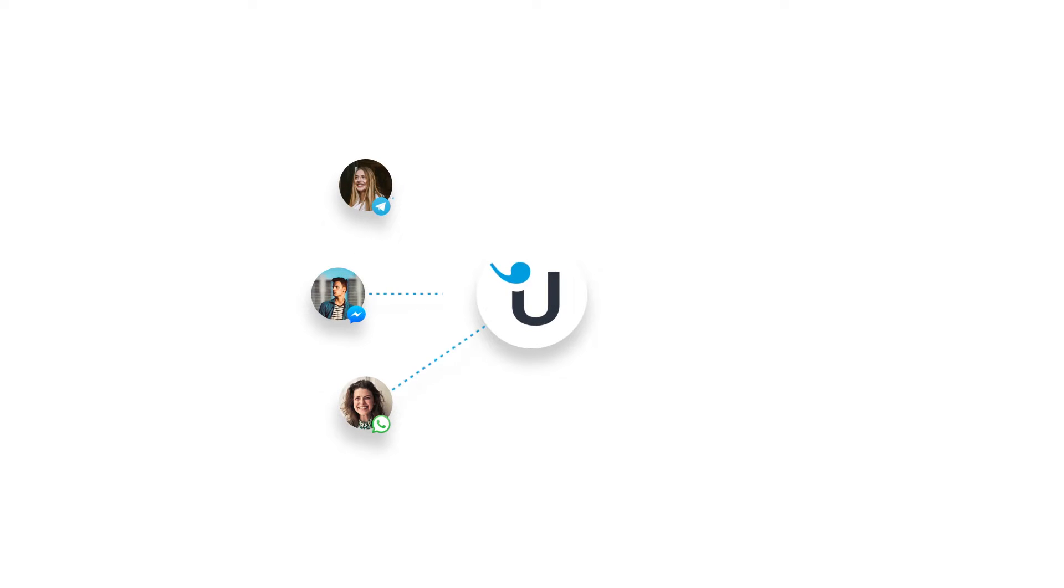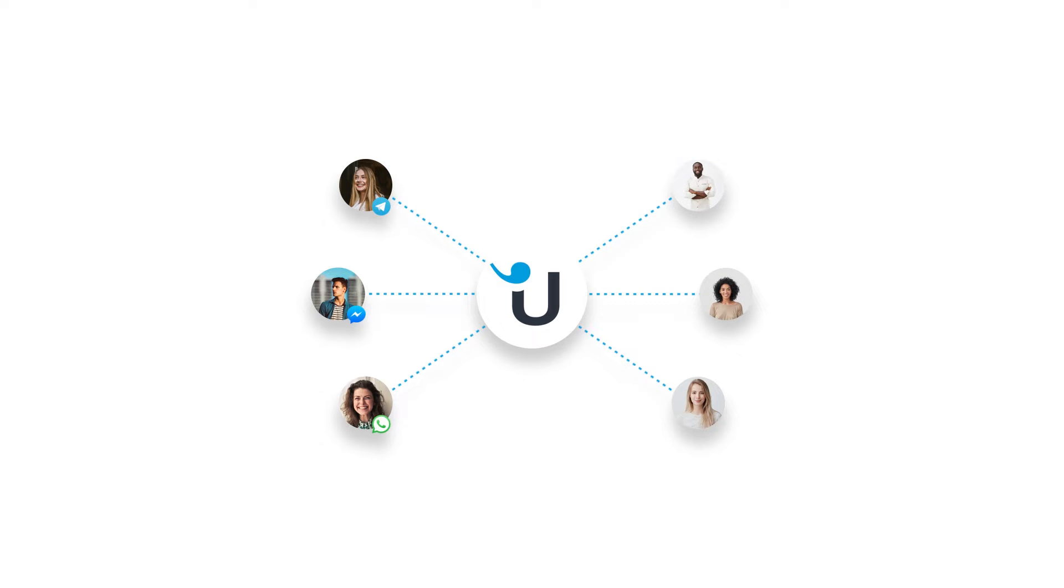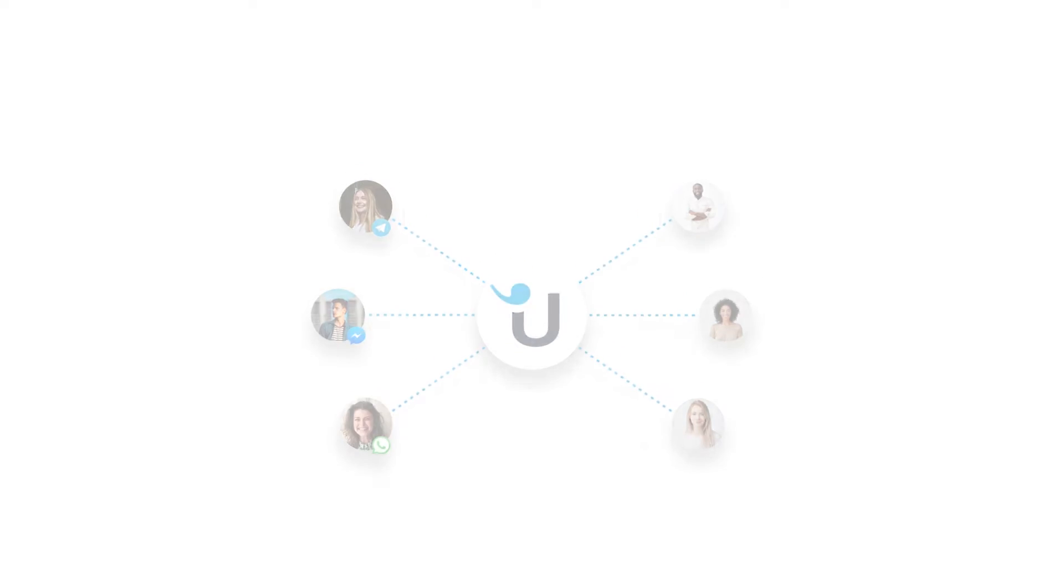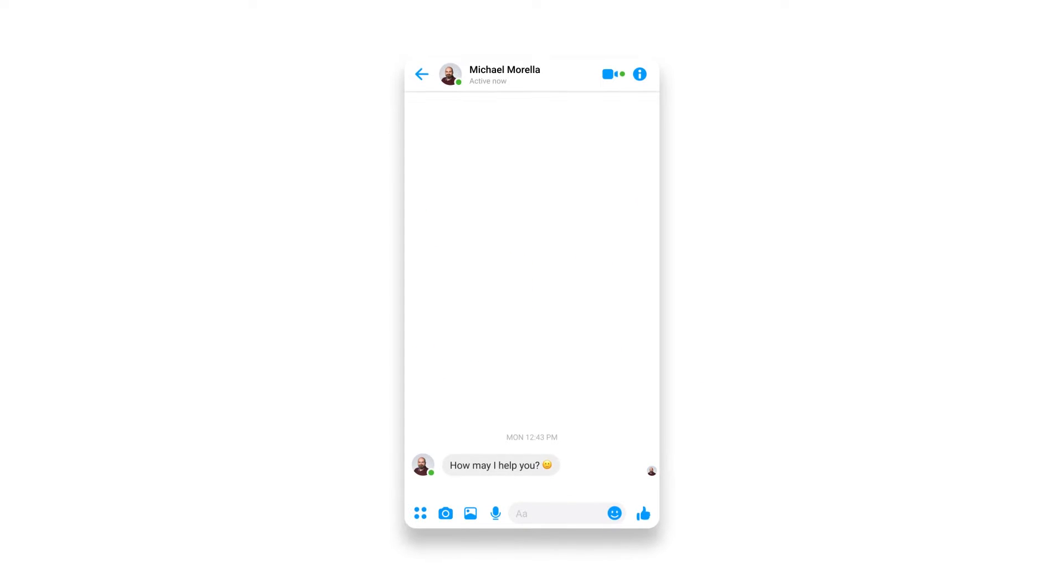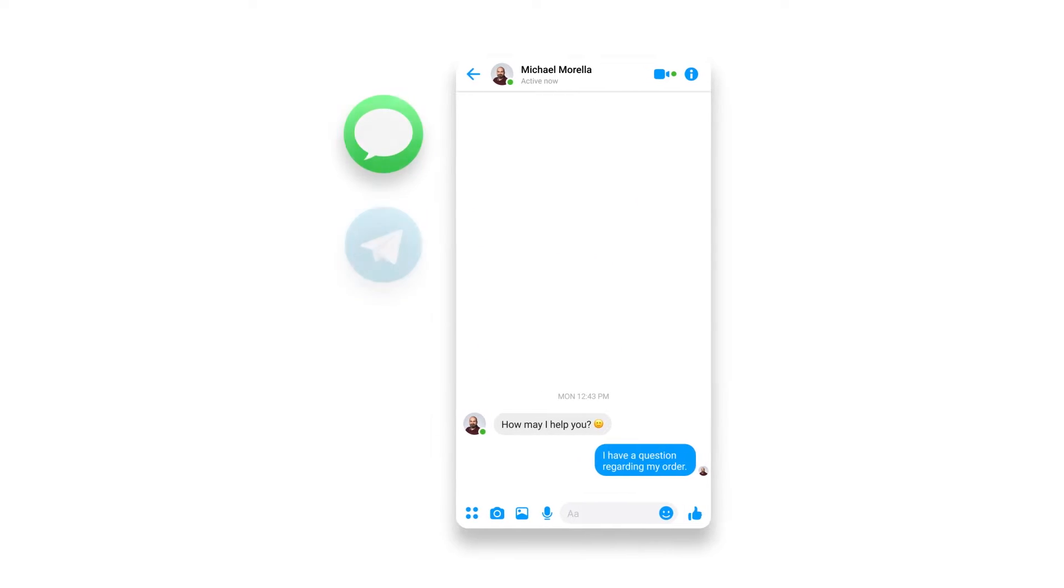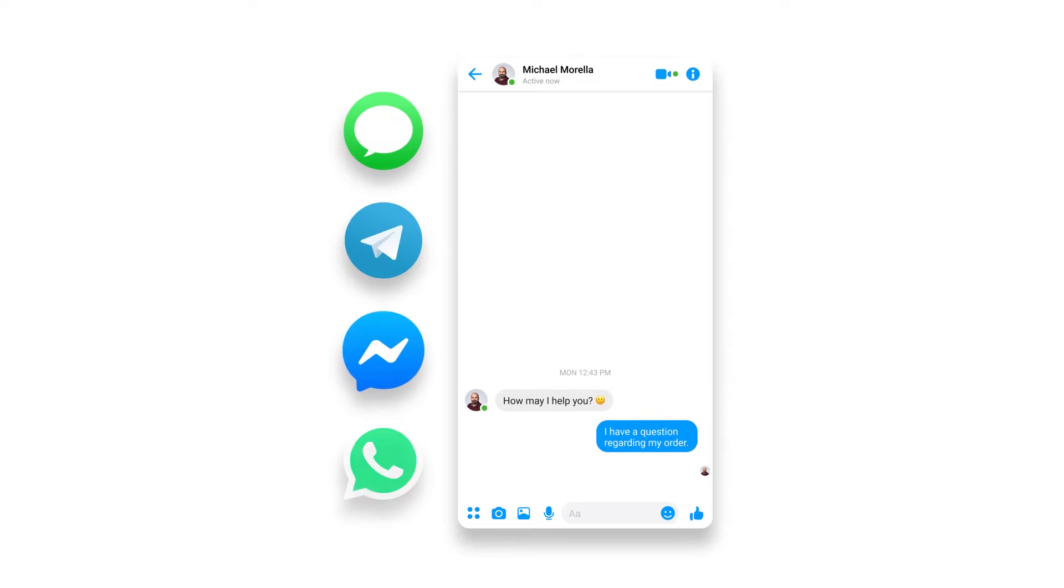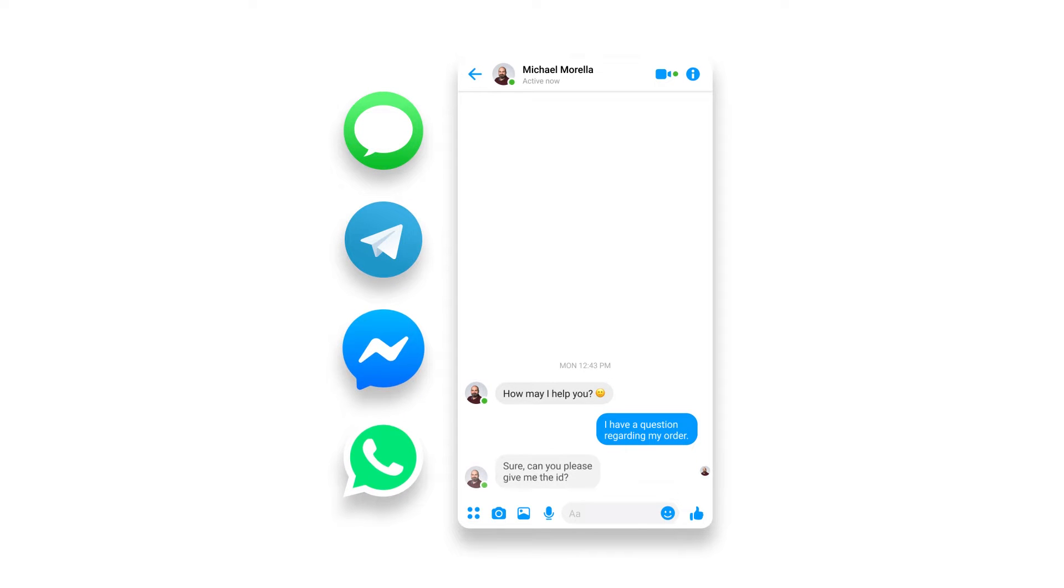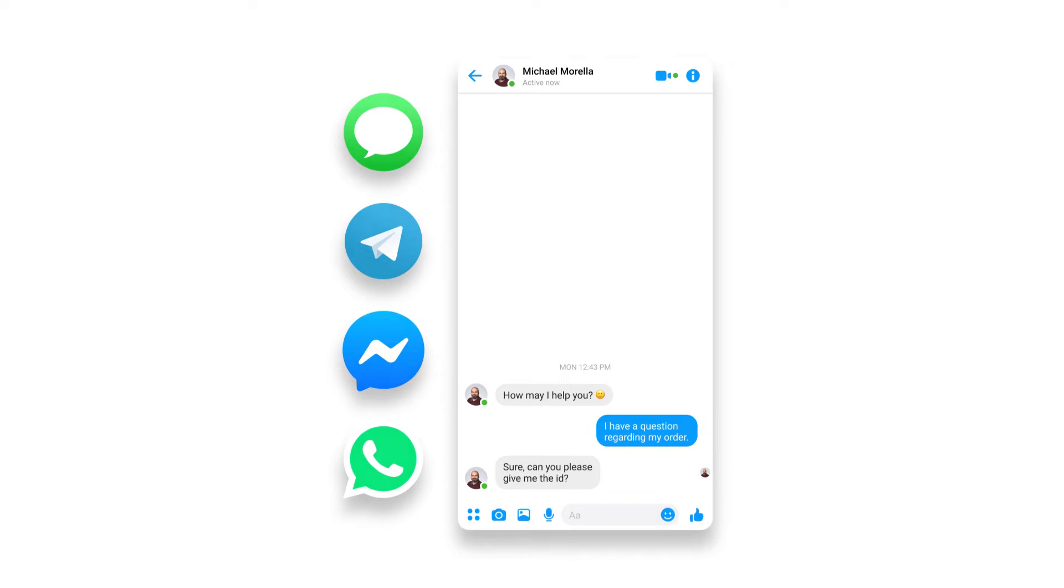With our channel integrations, your customers can get in touch with you not only from your website, but also through their favorite messaging app, like Facebook Messenger, WhatsApp, and SMS. This allows you to meet your customers on the world's most popular messaging apps and create a more permanent connection. You can connect these channels in Userlike in our dedicated videos. Make sure to check them out if you're interested.